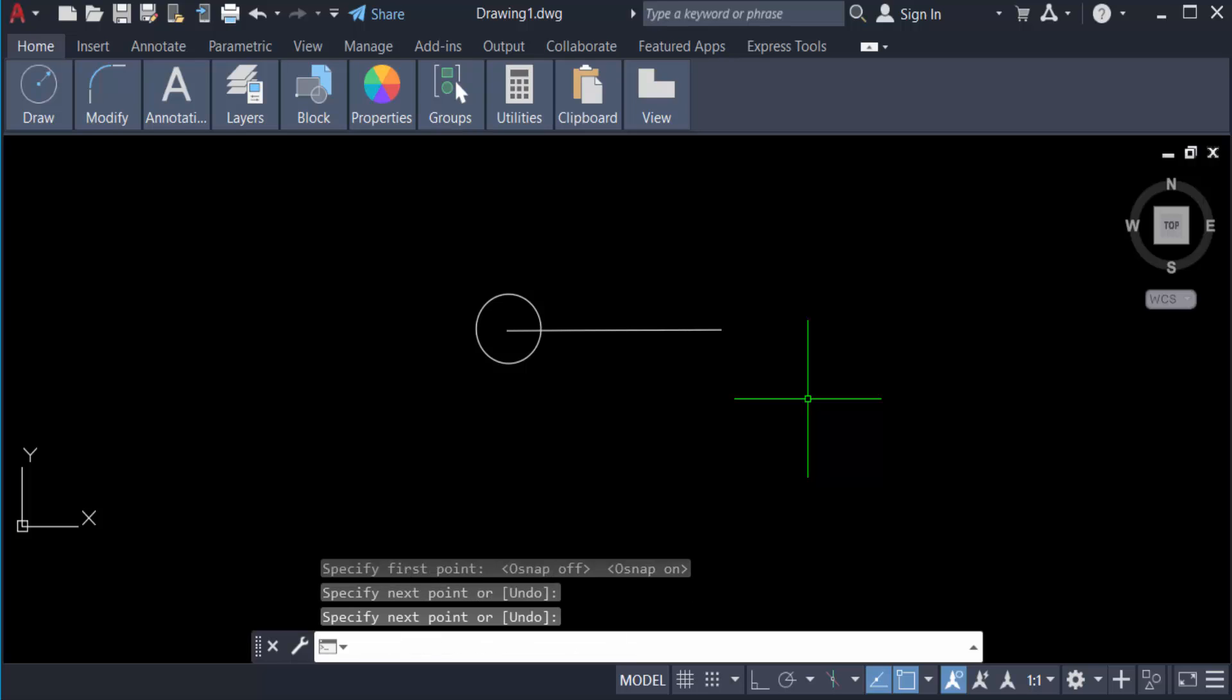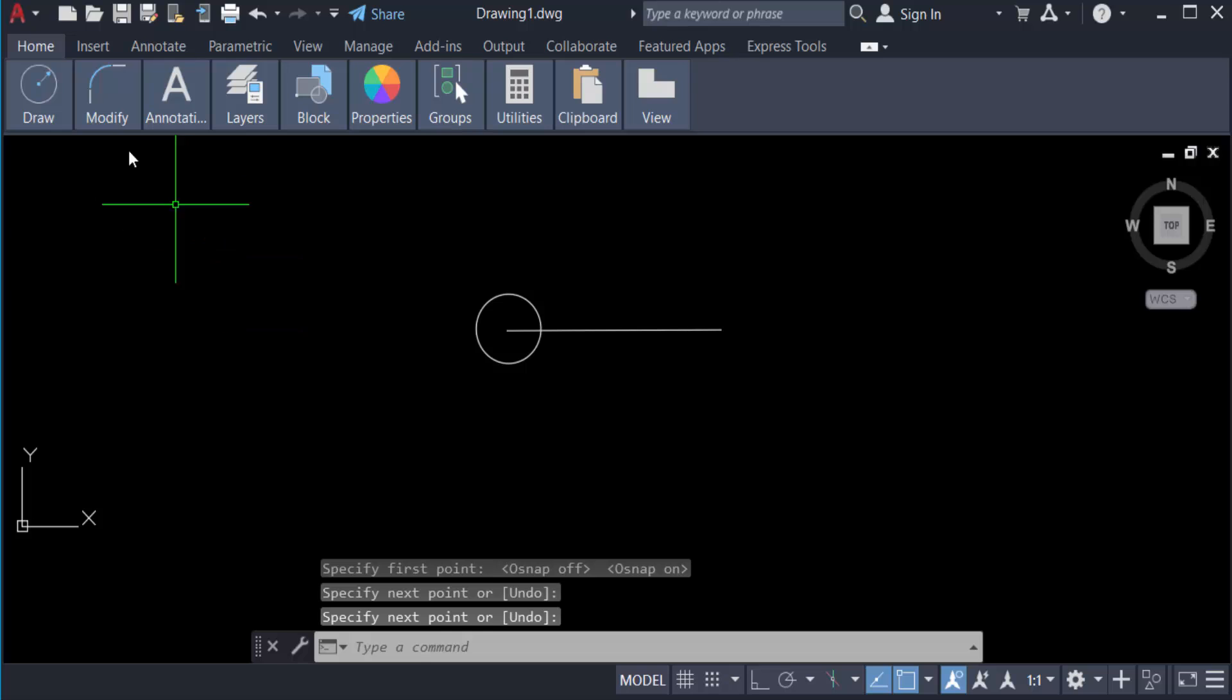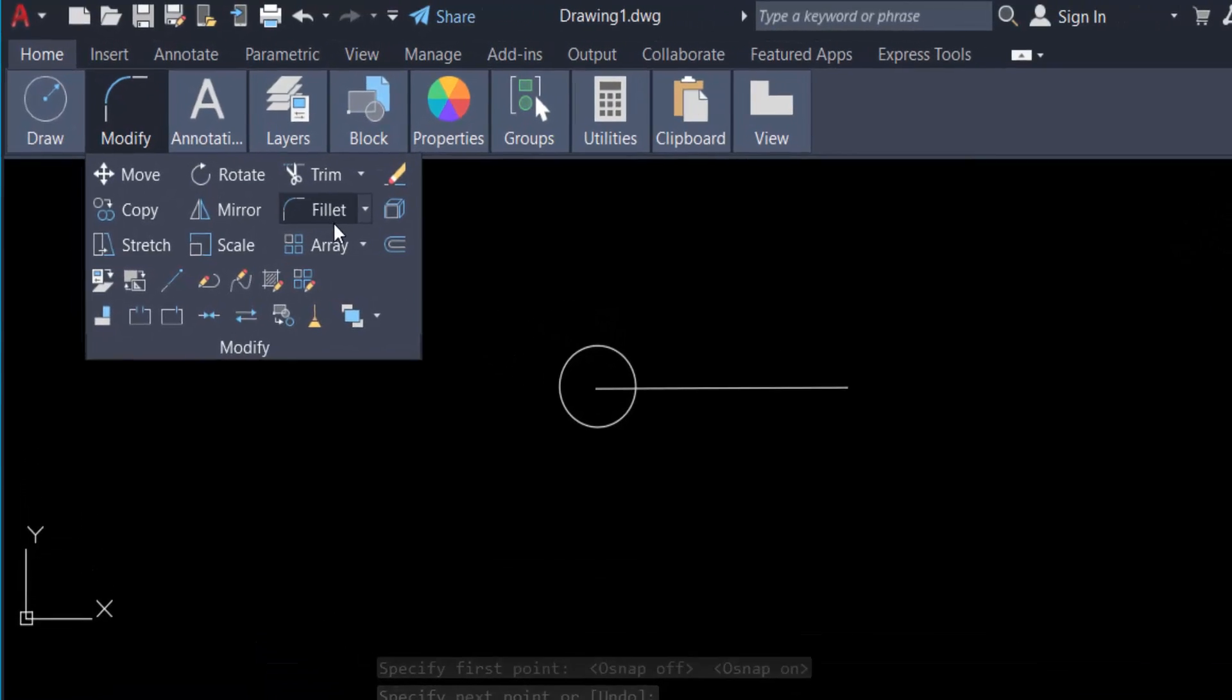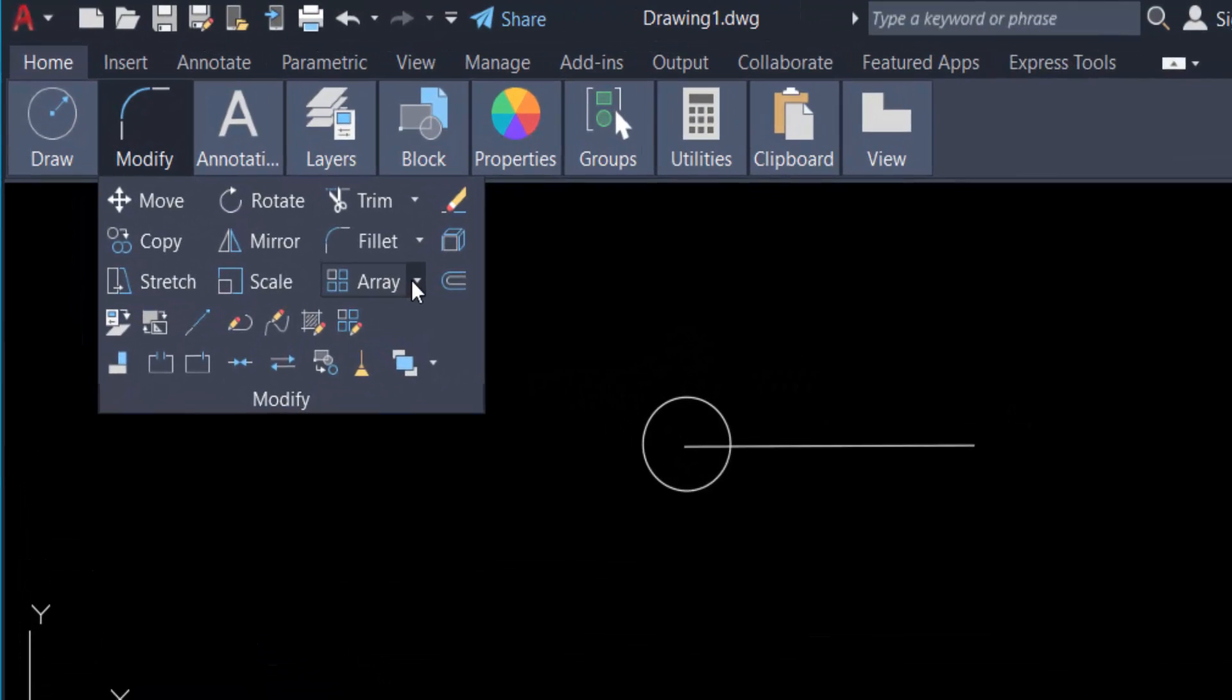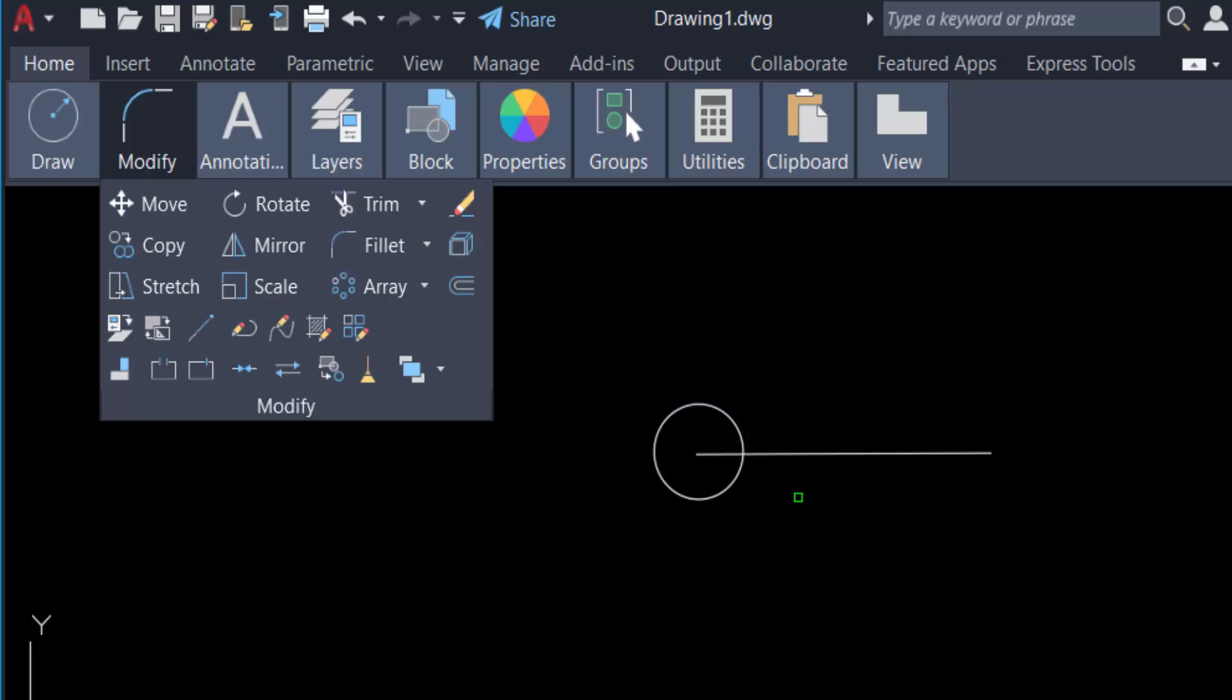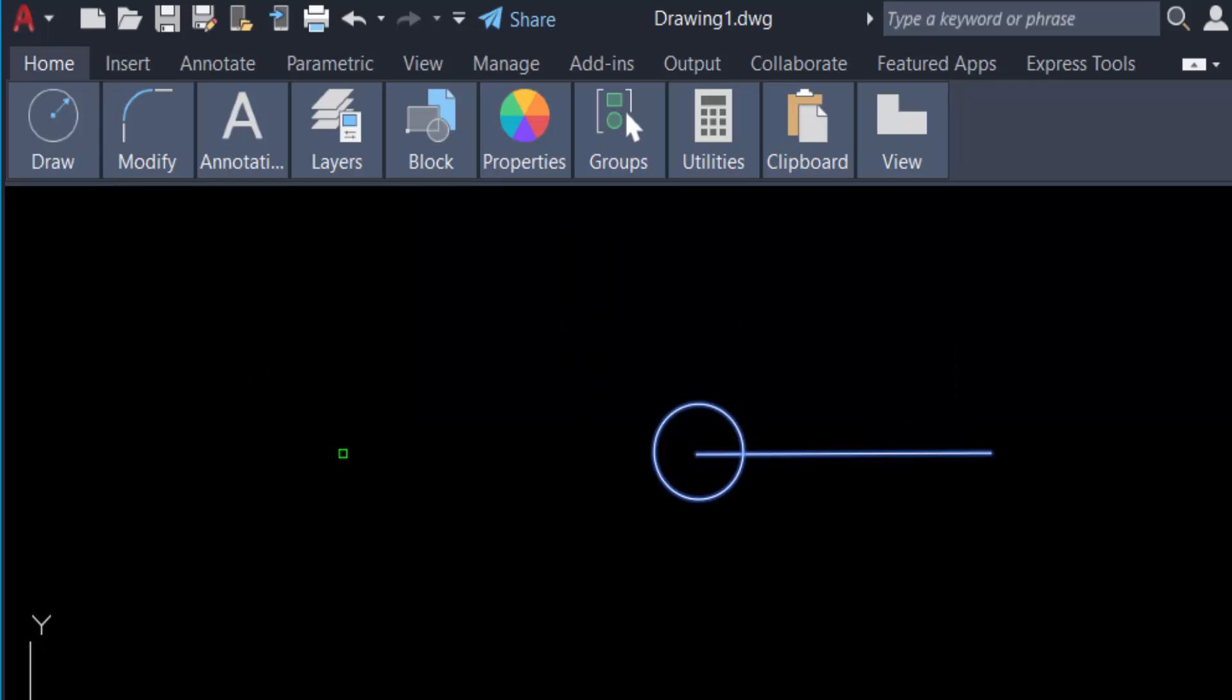And I go to polar arrays. So I go to the Modify tool and you can find here Array and go to Polar Array. And now I select the objects and press Enter. You can specify the center point of array.